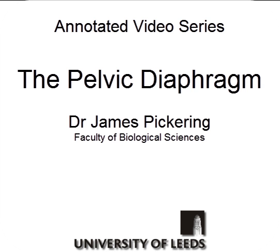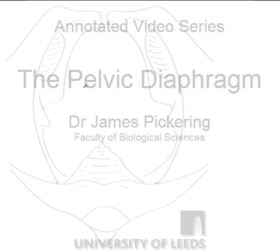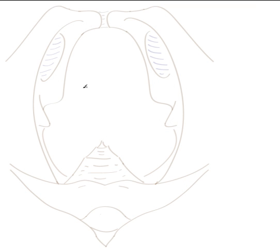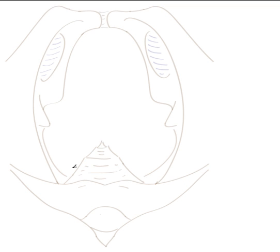Welcome to this annotated anatomy video outlining the muscles of the pelvic diaphragm. On screen is a drawing of the superior view of the pelvis. Anteriorly we can see the pubic symphysis where the two pubic bones unite in the midline. Laterally we can see the pelvic brim. We can see obturator internus muscle lining the obturator foramen, the two ischial tuberosities, the two ischial spines, and the associated lesser and greater sciatic foramina. Posteriorly we can see the sacrum and the coccyx.